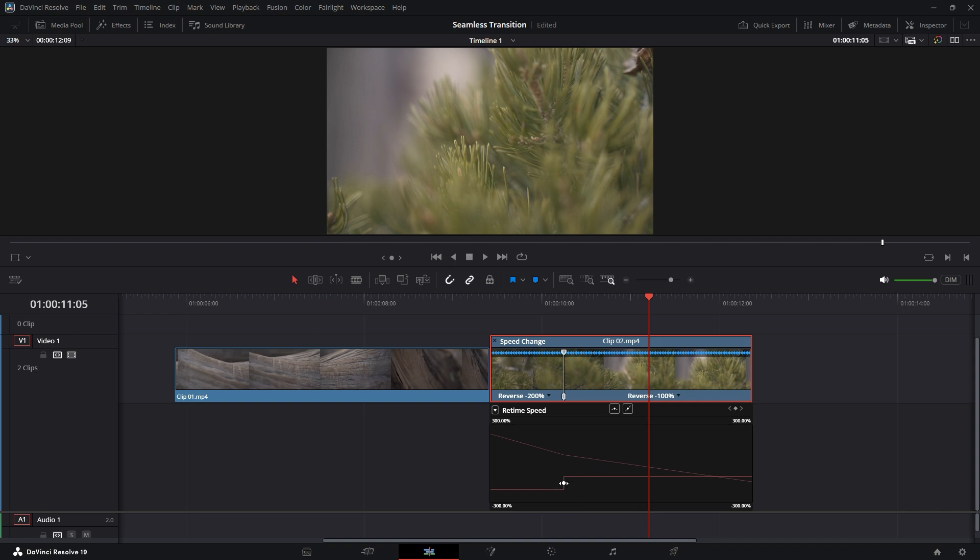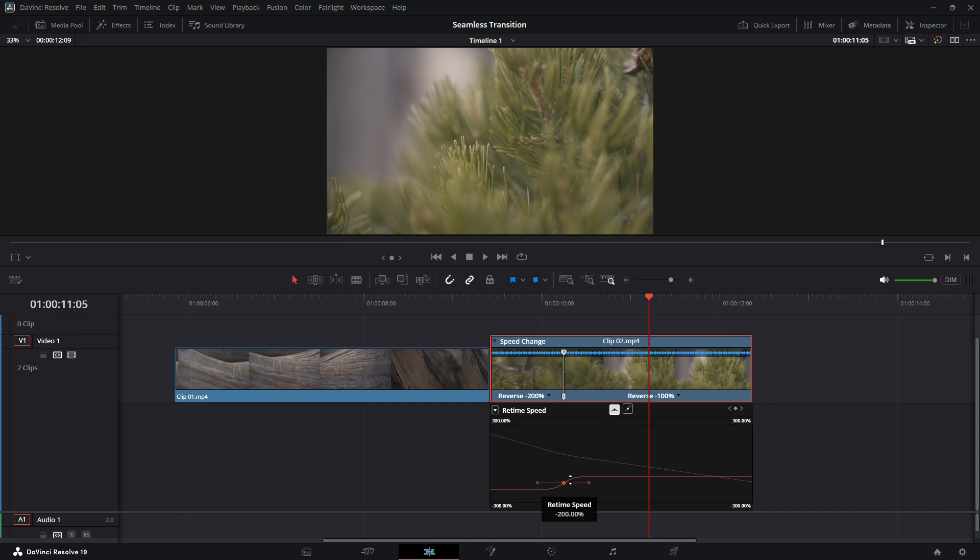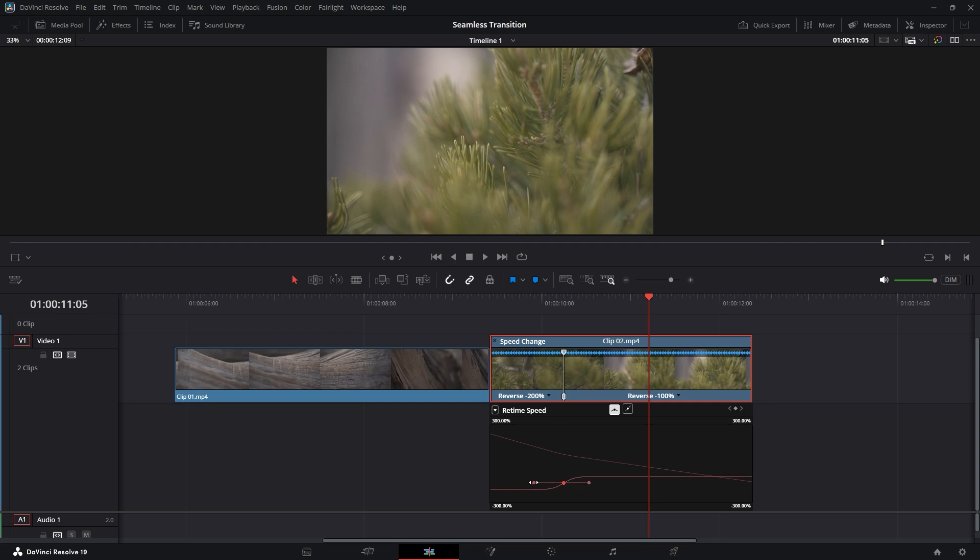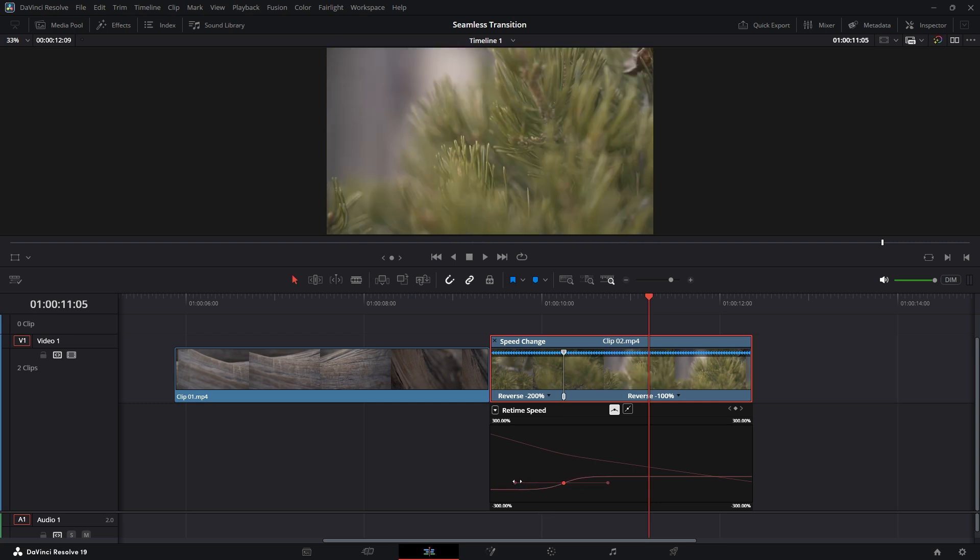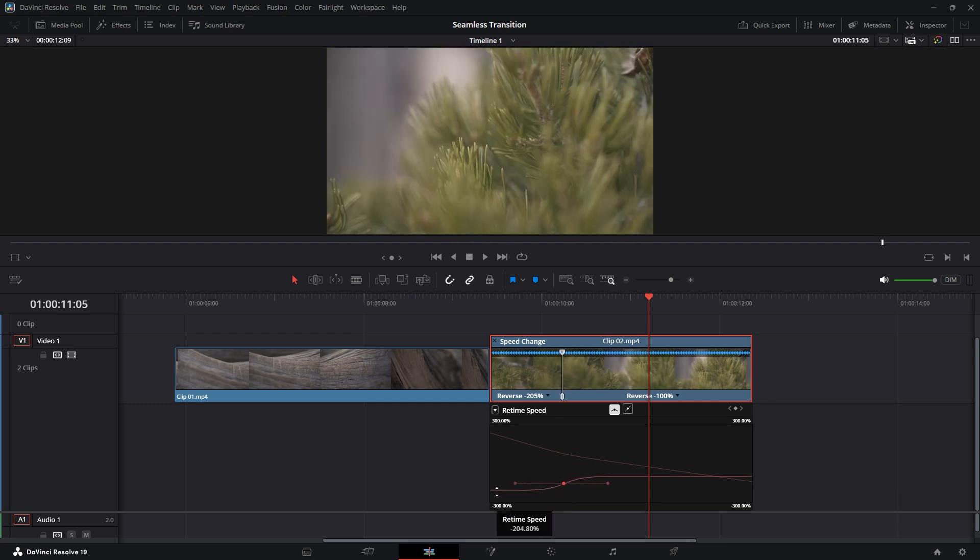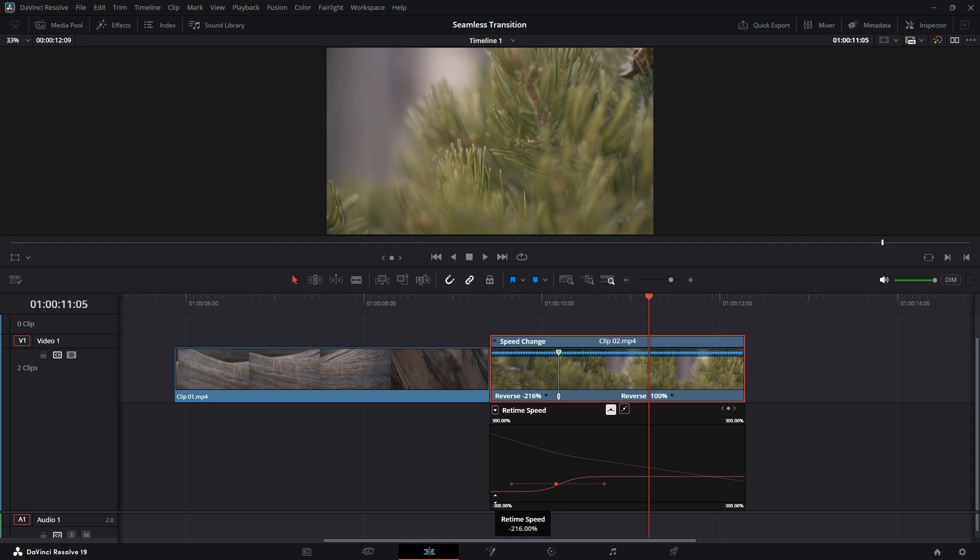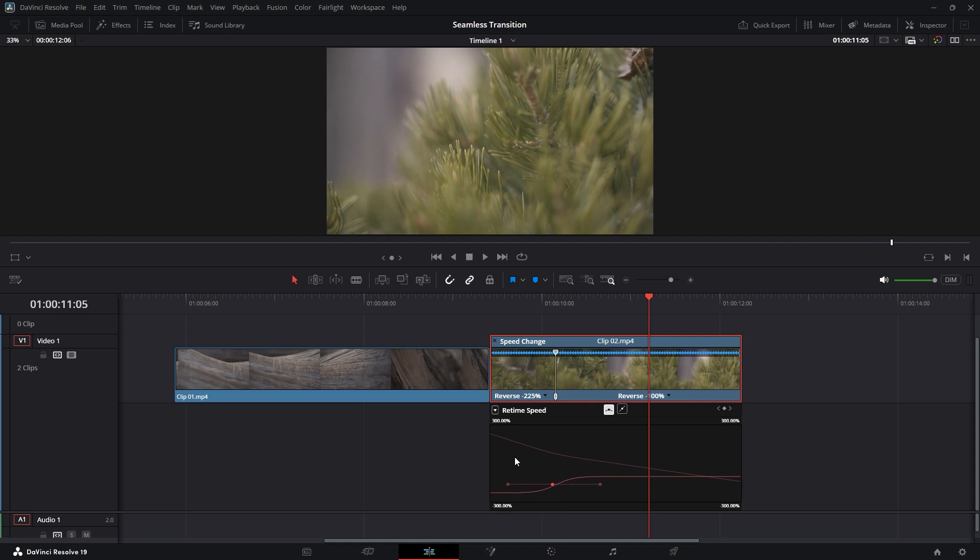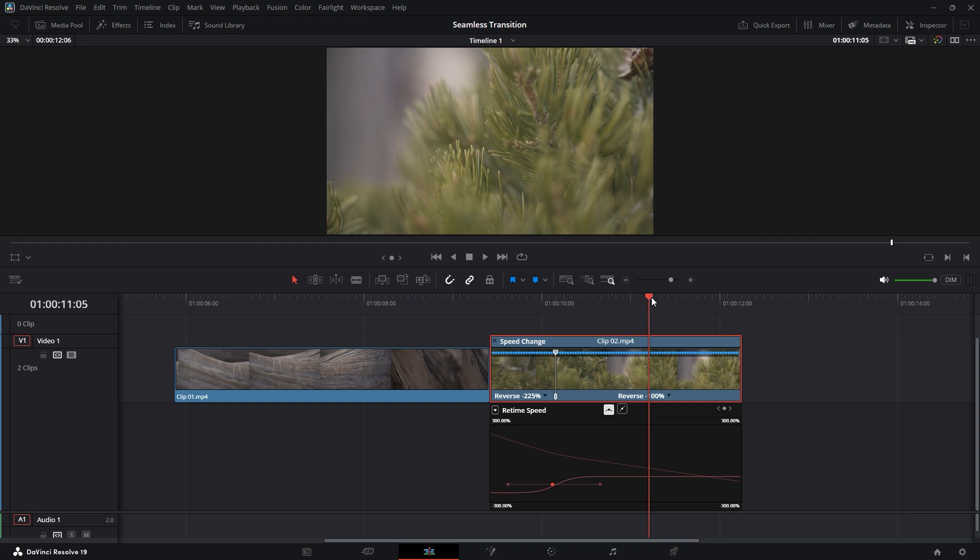To smooth out this transition, first select the keyframe point. By default, it's set to linear. Change this to Ease In or Ease Out. After making this change, the curve will transform into an S-shaped speed ramp with adjustable handlebars. You can drag these handlebars left or right to adjust the speed ramp. If you want to increase or decrease the speed, grab the curve line and drag it up or down. For example, I adjusted the speed to approximately 225% on the left side, while the right side remains at 100%.